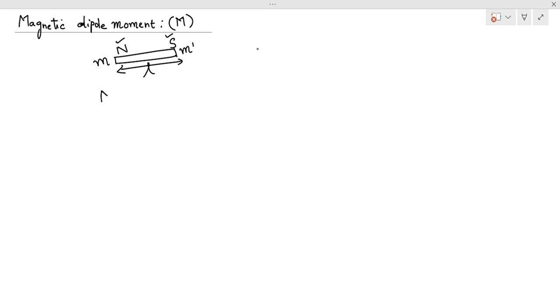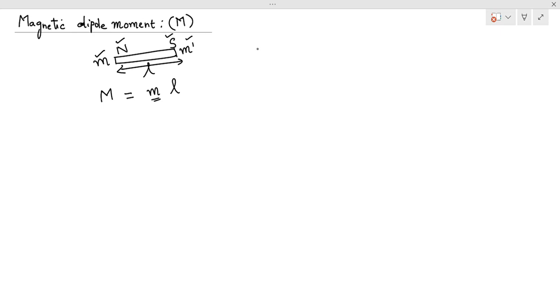It is given by magnetic dipole moment or magnetic moment is equal to the product of M and L, that is any one of the pole strength either M or M dash can be considered and the distance of separation between the two opposite magnetic poles should be considered.